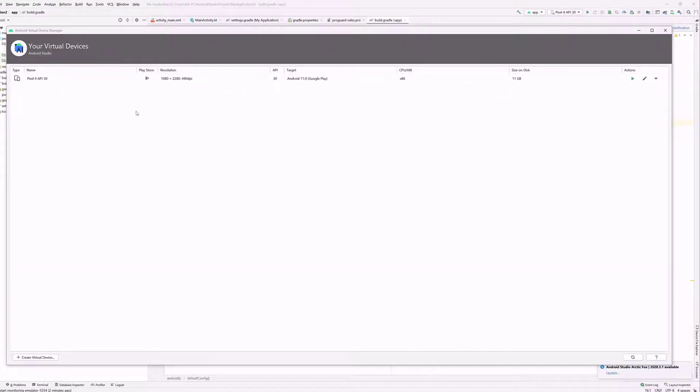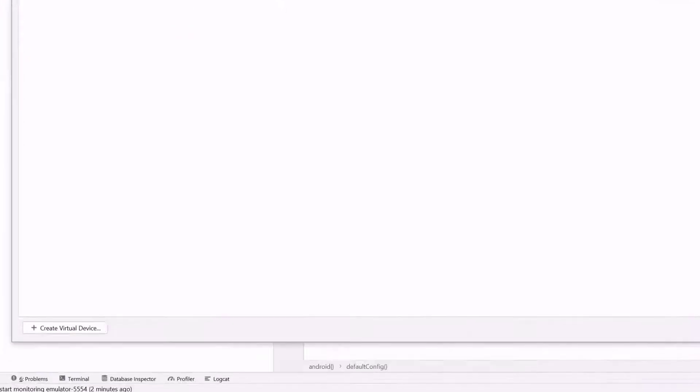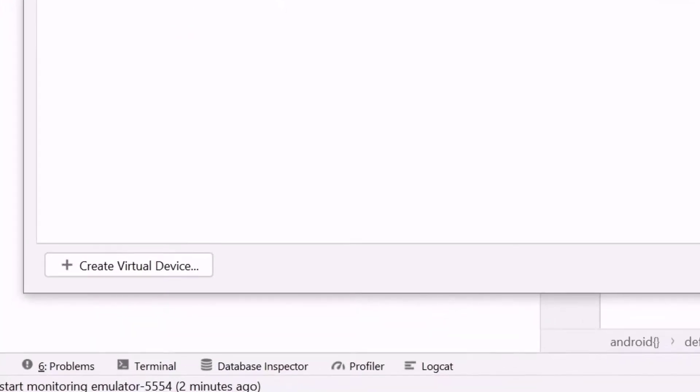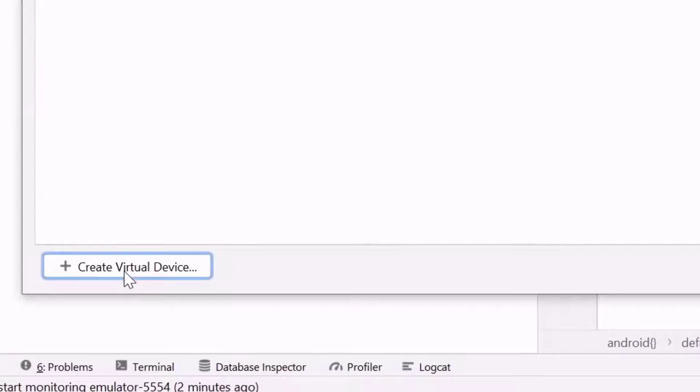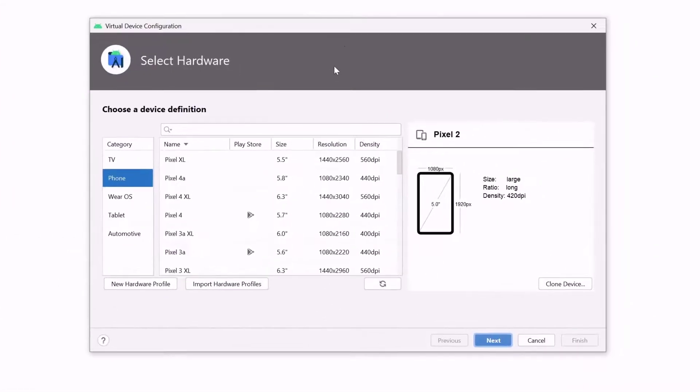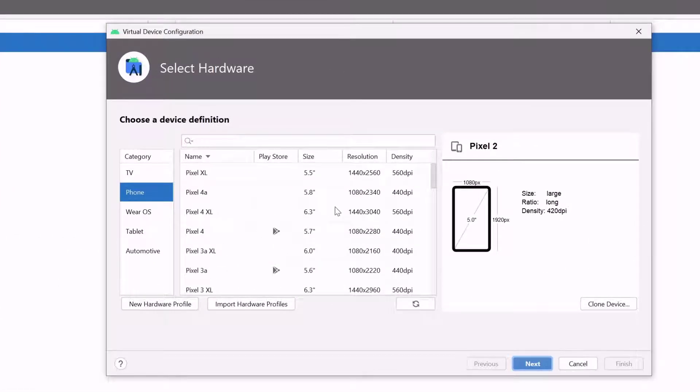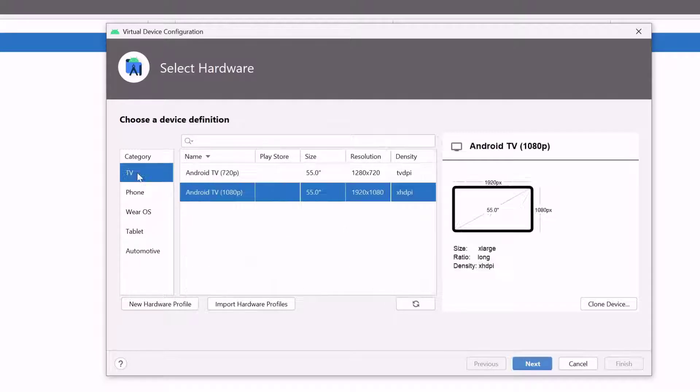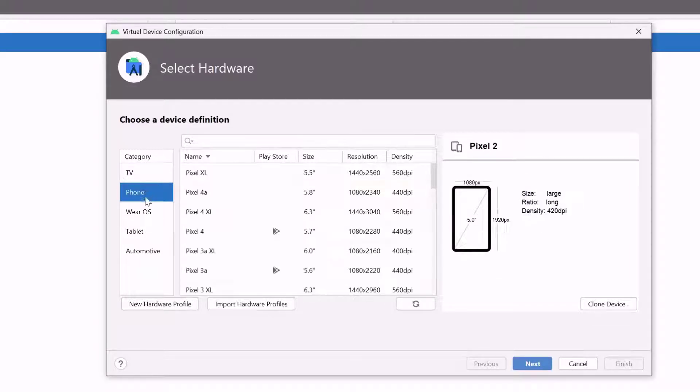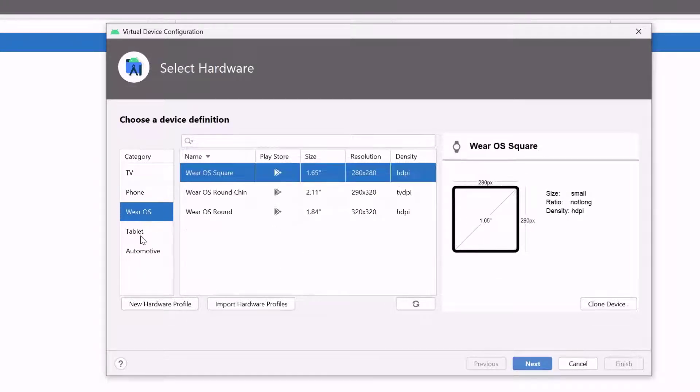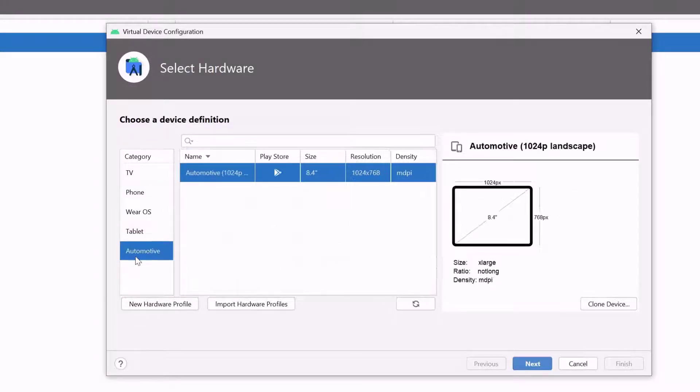Already, I have created this virtual device. But I am going to create a new one, create virtual device. You can choose which model you want. You can create like a TV, phone, Wear OS, tablet, like that.